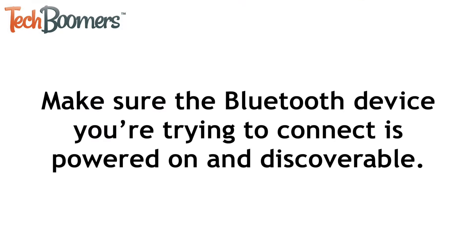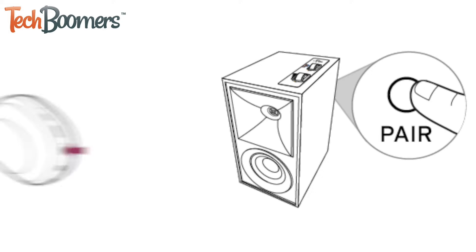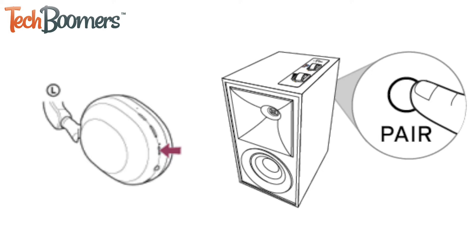Now make sure the Bluetooth device you're trying to connect is powered on and discoverable. Some devices will have a button or instructions on how to put it into pairing mode so that it can be paired with a smartphone, tablet, or computer. Check the instructions that came with your device to find out how to do this.